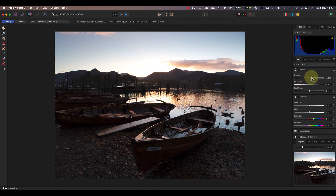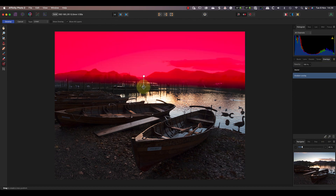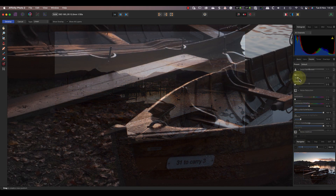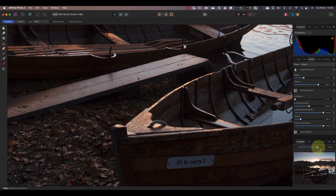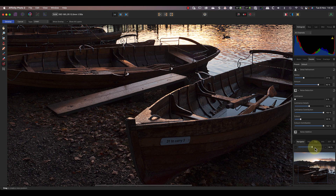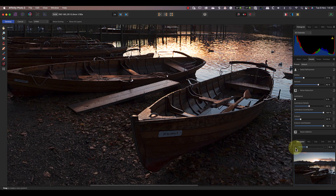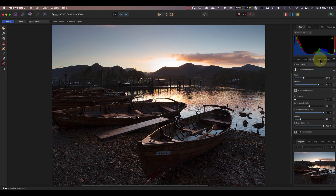Let's start by increasing the exposure and adjusting the shadows. I'm also going to add a gradient overlay to the sky to reduce the brightness. The sharpening tools now seem to be working correctly. In the previous version of Affinity Photo, I needed to be at 100% magnification to see their effect. Now I can see the sharpening at any magnification, and it's being applied properly to the image.